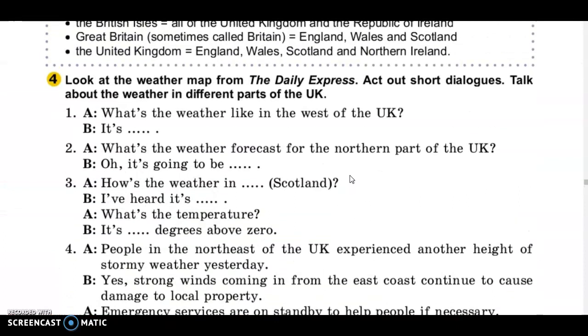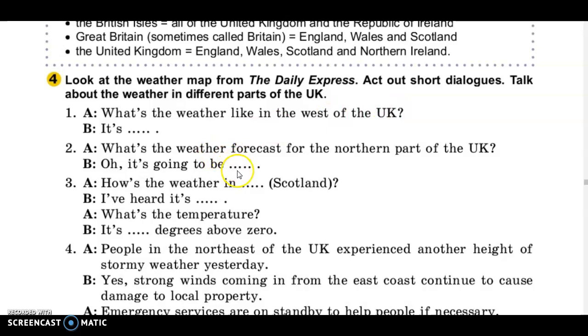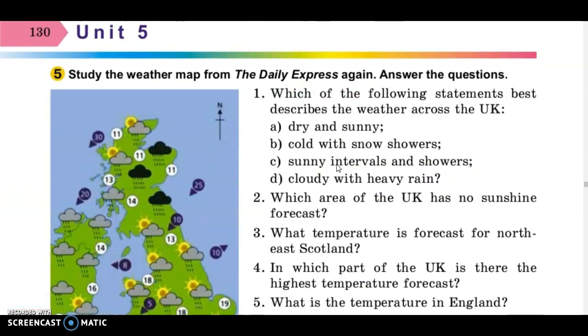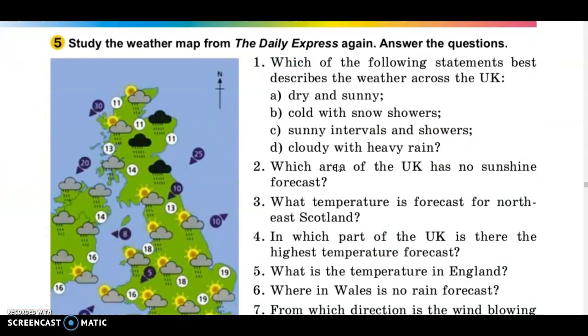Now your task will be to look at the weather map and act out a short dialogue about the weather in different parts of the United Kingdom.